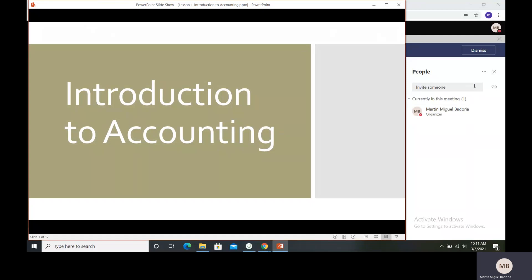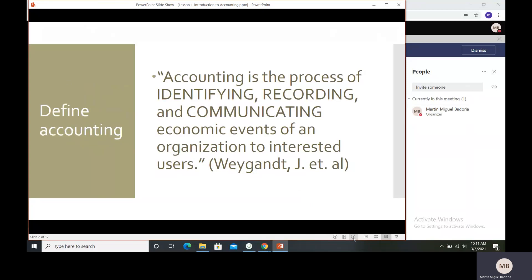Have you thought about what accounting is? What is your idea of accounting? Now we will try to start our lesson and we will see if your ideas are correct. So, introduction to accounting — we need to first define what is accounting.